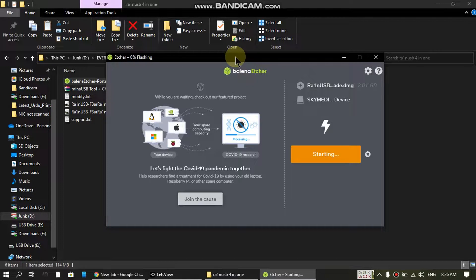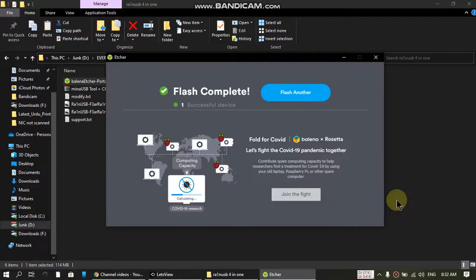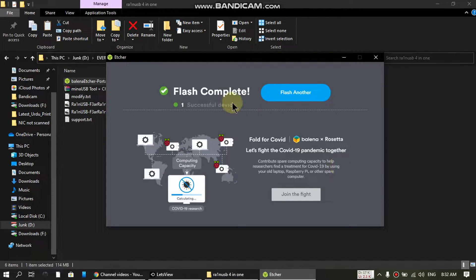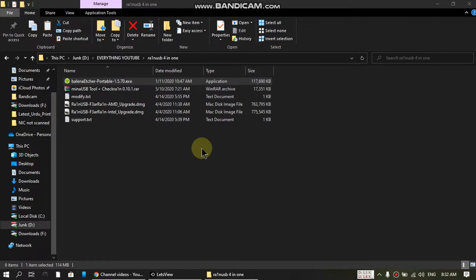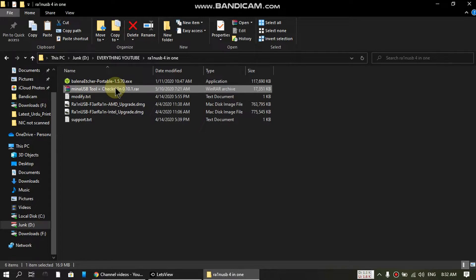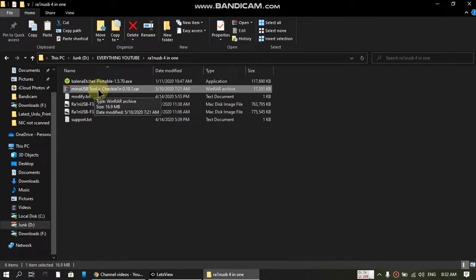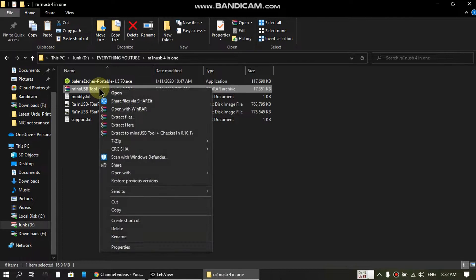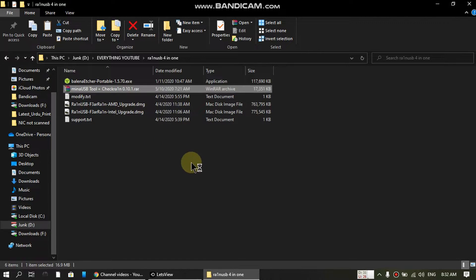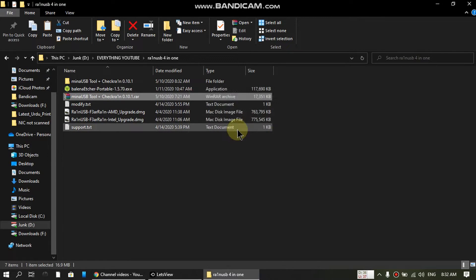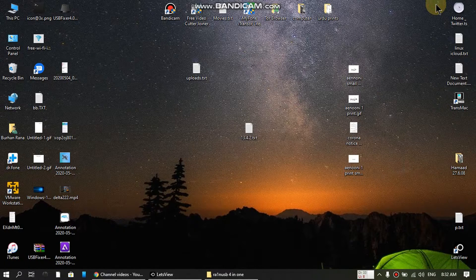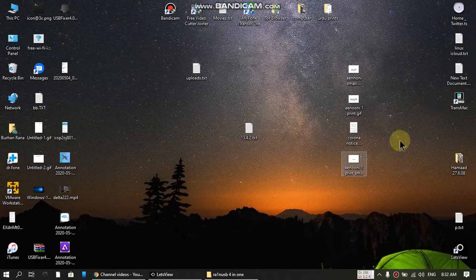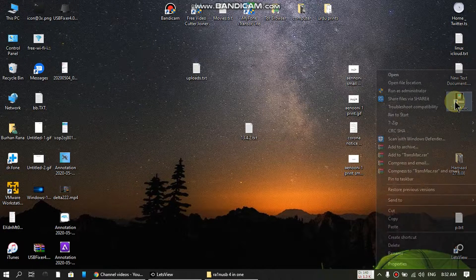The flash has completed successfully. Just close it out. Extract the RAR file that I've given you in the description. Now you have to open Transmac.